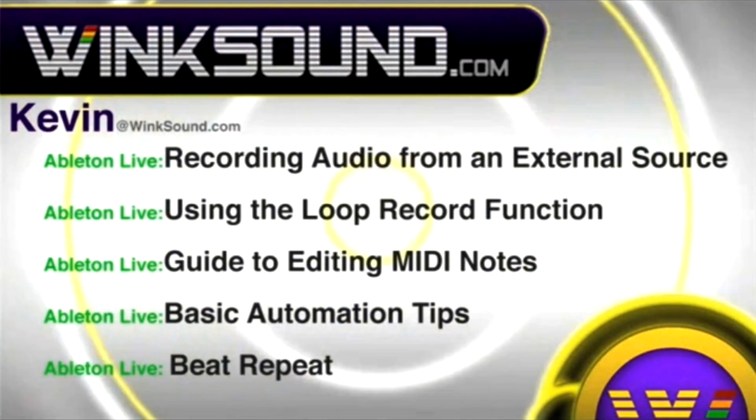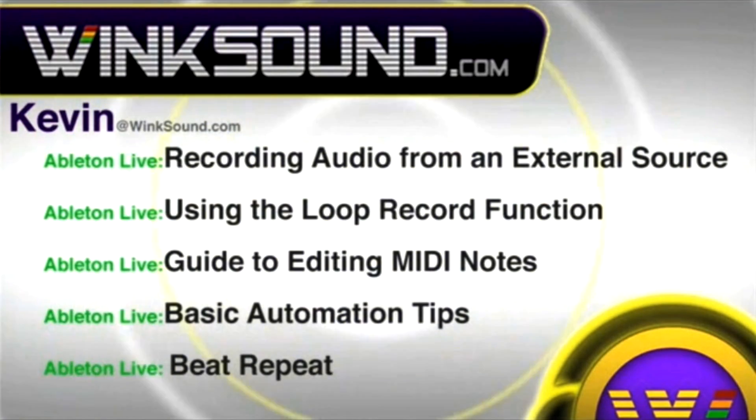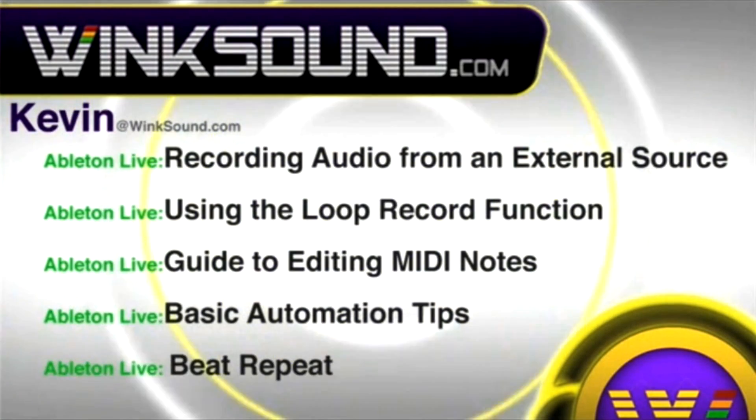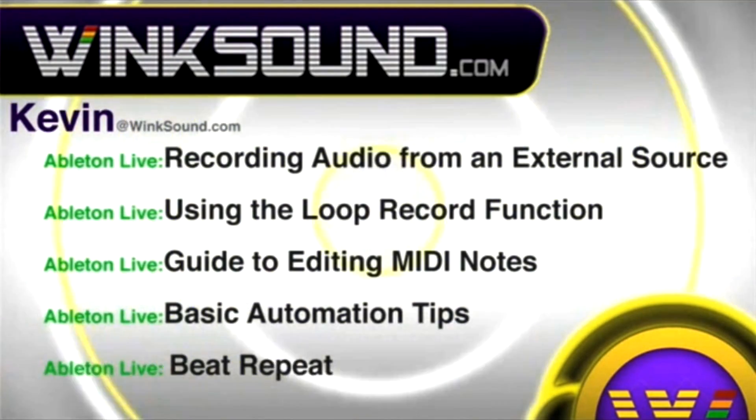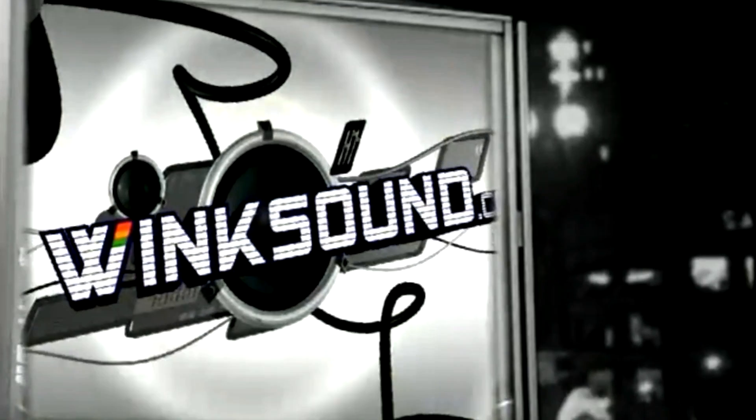You can always get in touch with Kevin at wingsound.com as well as watch more of Kevin's videos including these titles featuring Ableton Live. Now available on demand at wingsound.com.